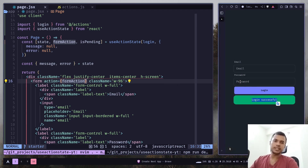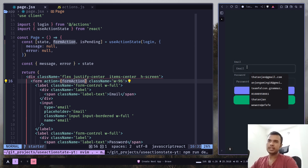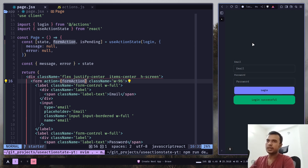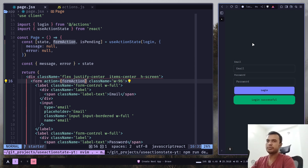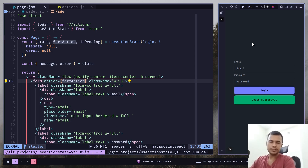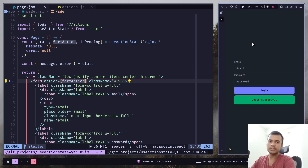But there are actually two problems. First, you can see the input values have been removed, but you might not want that — you want the input to still be there. This used to work in Next.js 14, but in Next.js 15 it's not working anymore. I'm not sure if it's a bug or intentional, but we need to handle this manually.